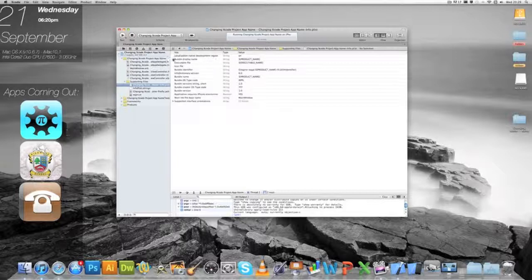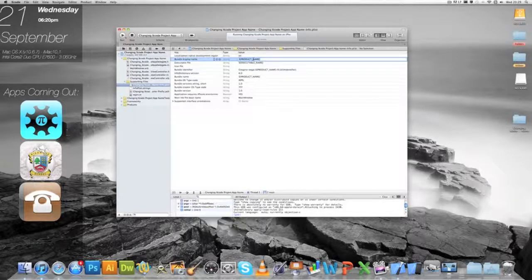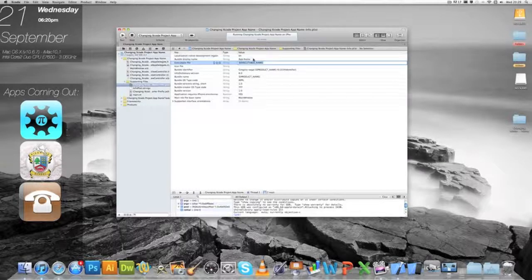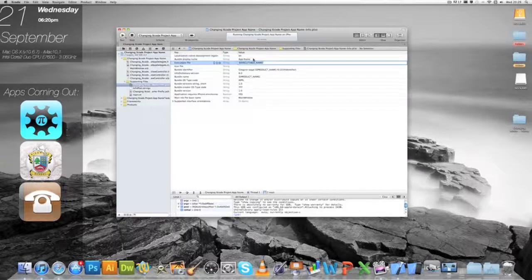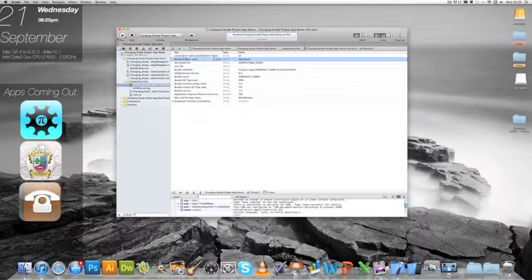So what you do is you go over here, just delete that, and we'll call it app name, maybe shortened it. You can change that again and again if you want to.